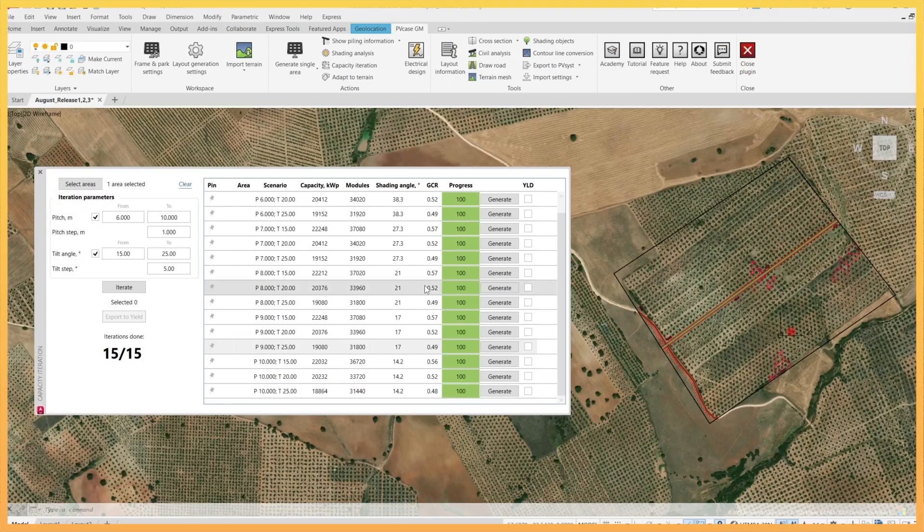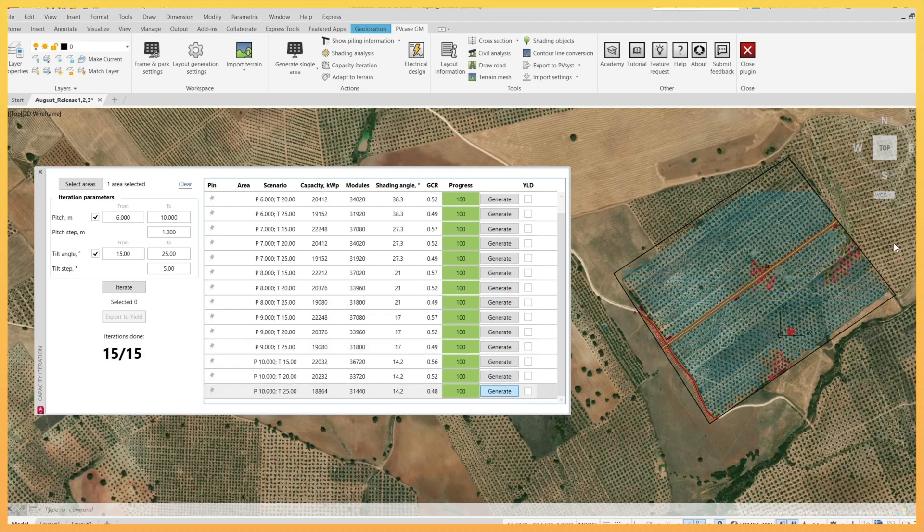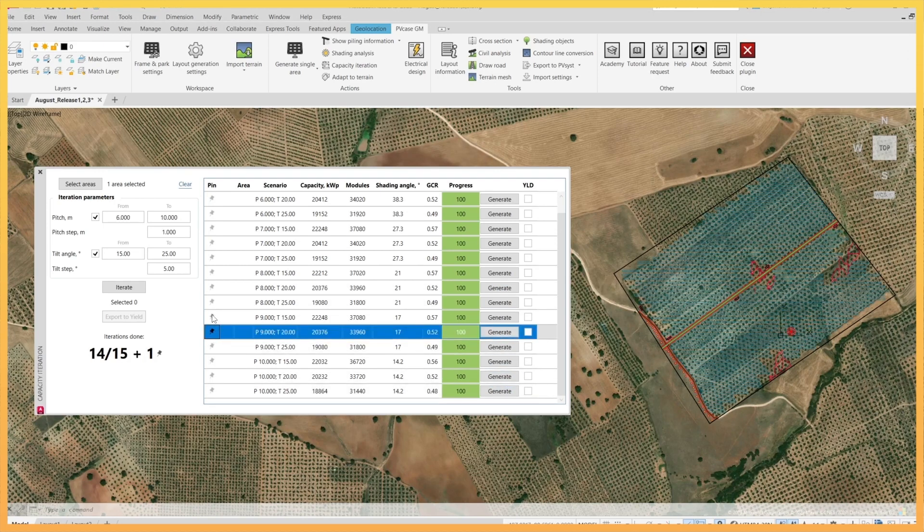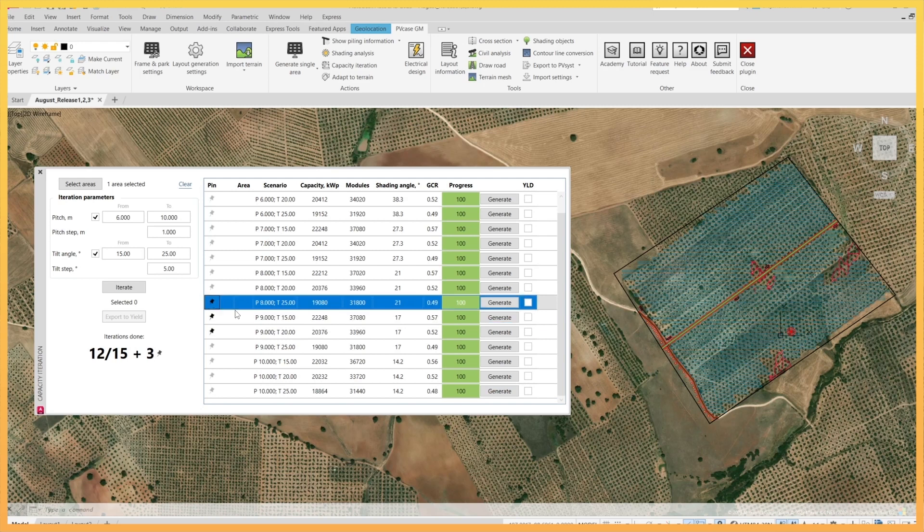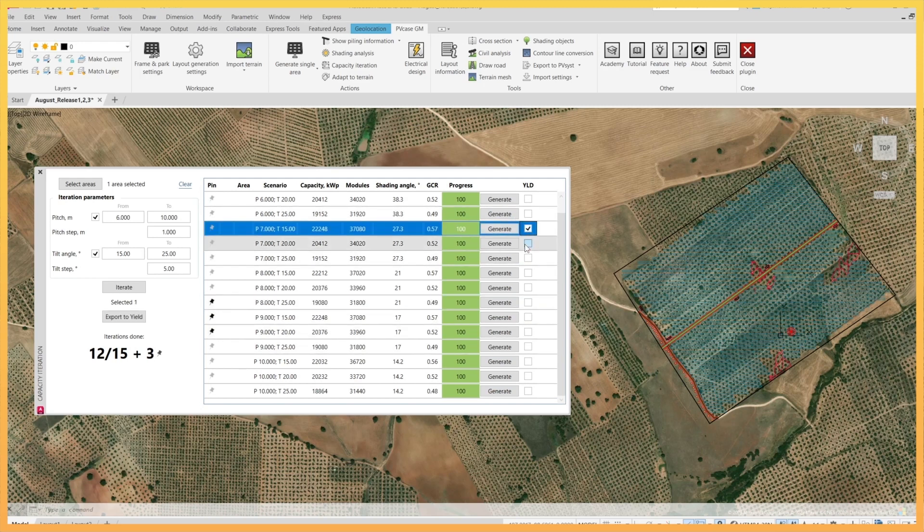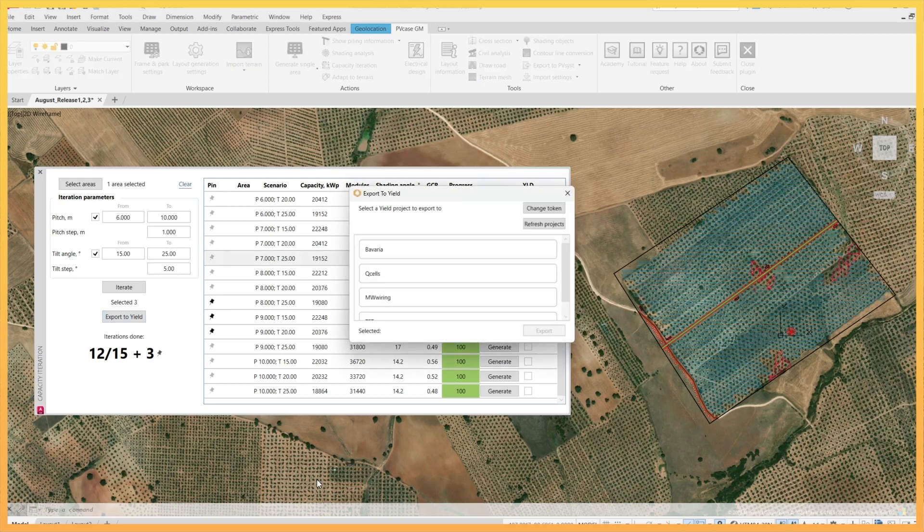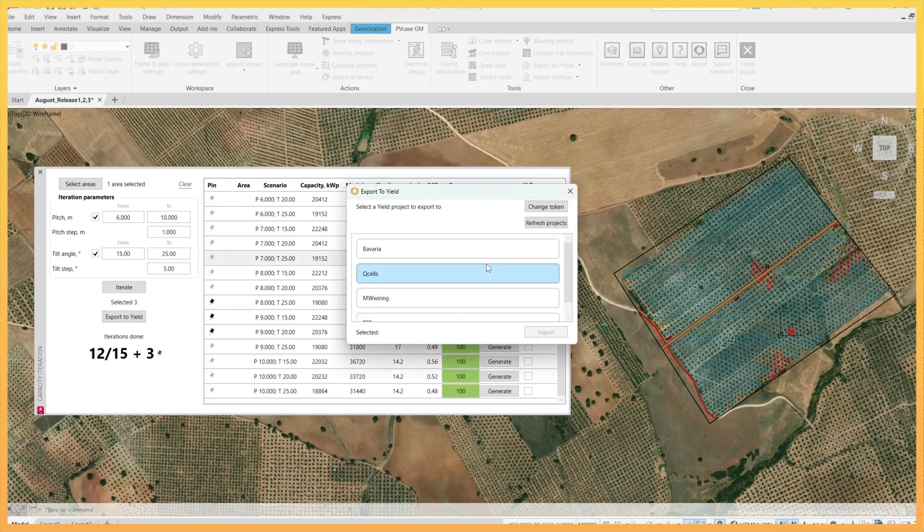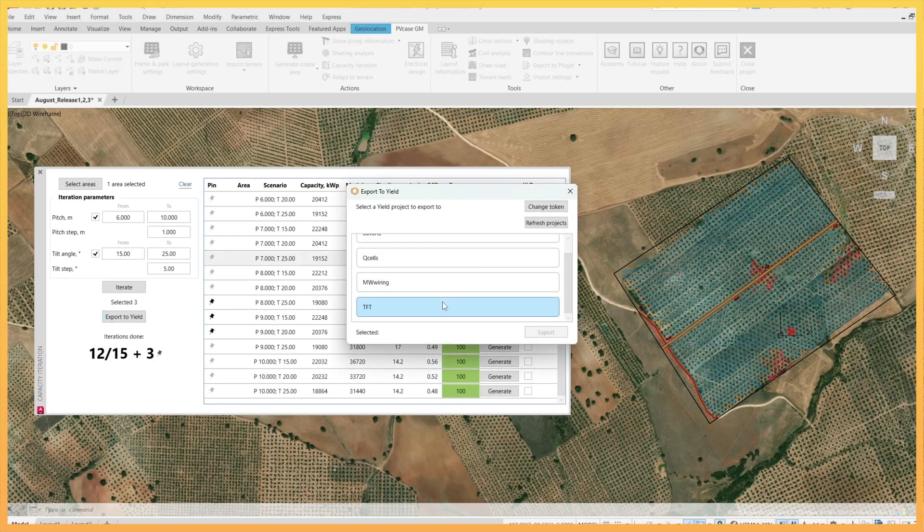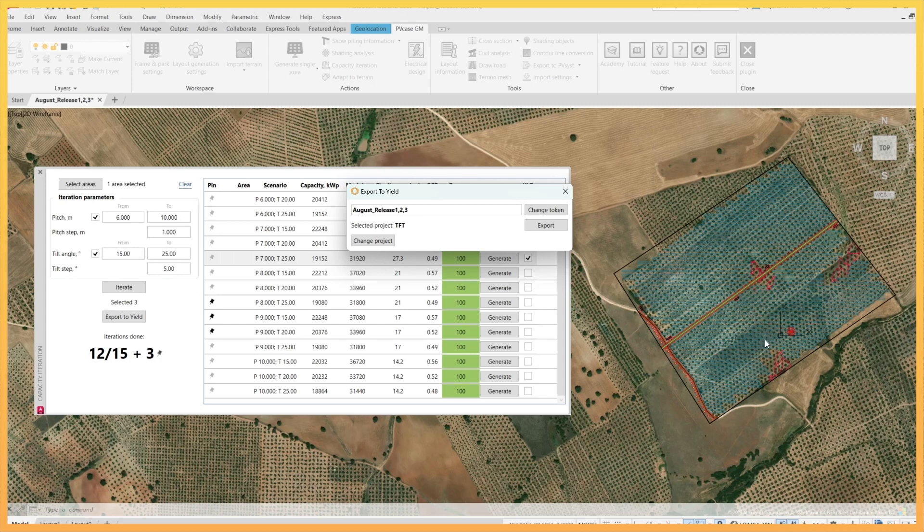From all the scenarios presented, the user can choose which should be shown in the AutoCAD model space and which should be saved in the list of spin designs for future use. Additionally, data from as many layouts as necessary can be automatically and securely exported to the user's yield account in order to compare simulation results.